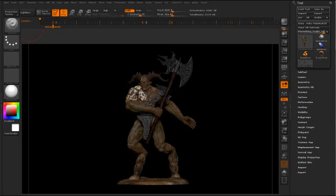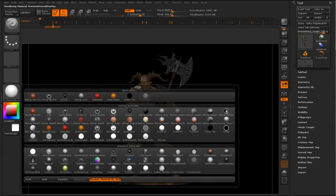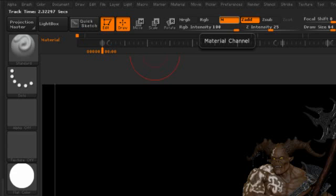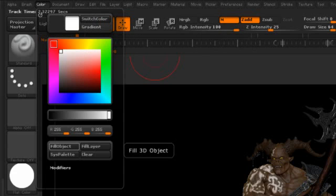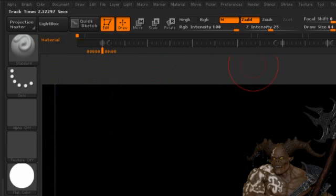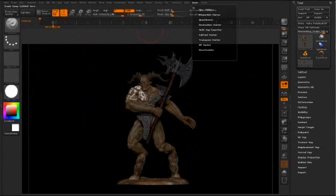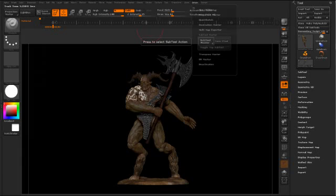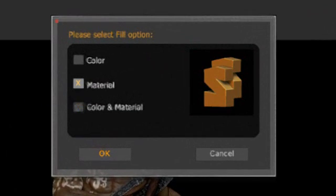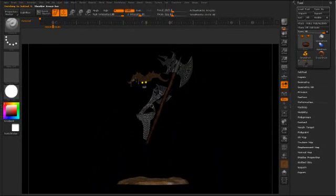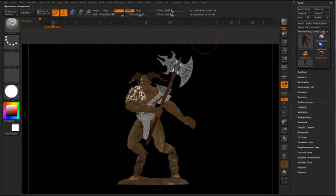Let's go ahead and begin creating the various passes. The first pass that we'll create is the raw color pass. To do this we'll go ahead and choose the flat color material from the material palette. Then I could go in, choose the material button from the shelf, go up to the color menu and choose fill object. However, that would be tedious and time consuming, so I'm going to use the Subtool Master plugin. If you don't have the Subtool Master plugin you can download it from pixelogic.com. I'll choose the fill option and then simply choose the material option and click OK.